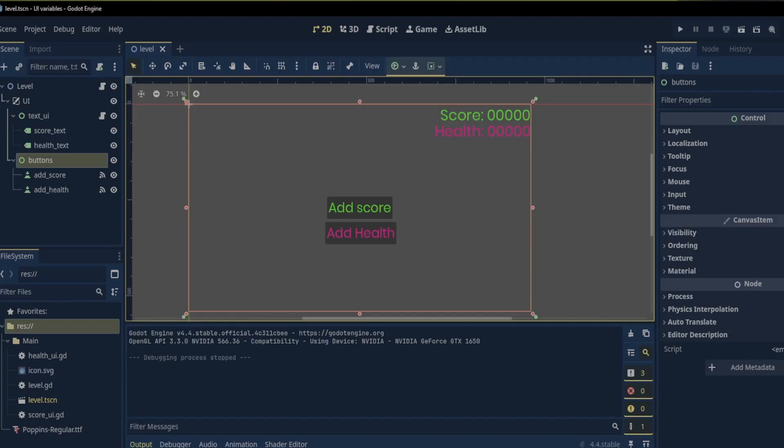Hello everyone and welcome back to another video. Today I want to discuss adding UI buttons and UI text to a scene in Godot 4.4.